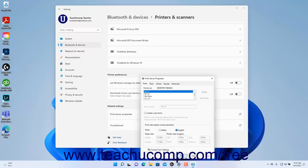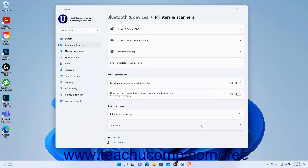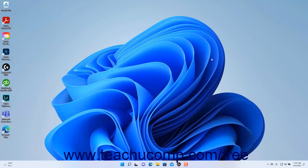Alternatively, to cancel the changes, click the Cancel button. To close the Settings app window when finished, click the X button in its upper right corner.